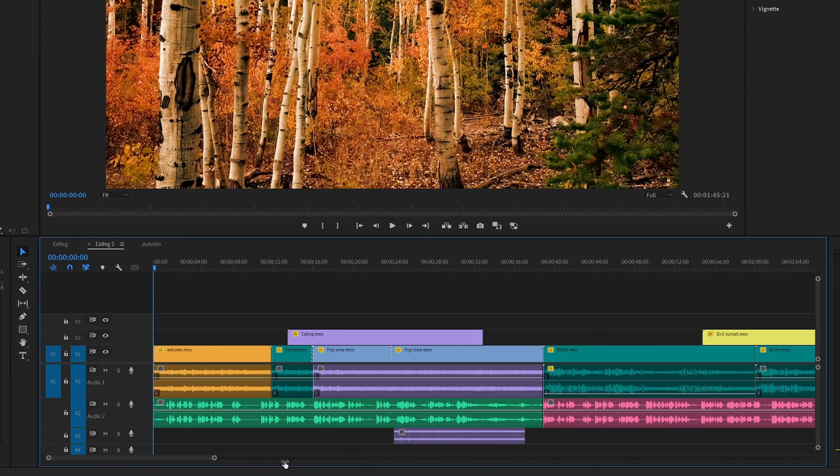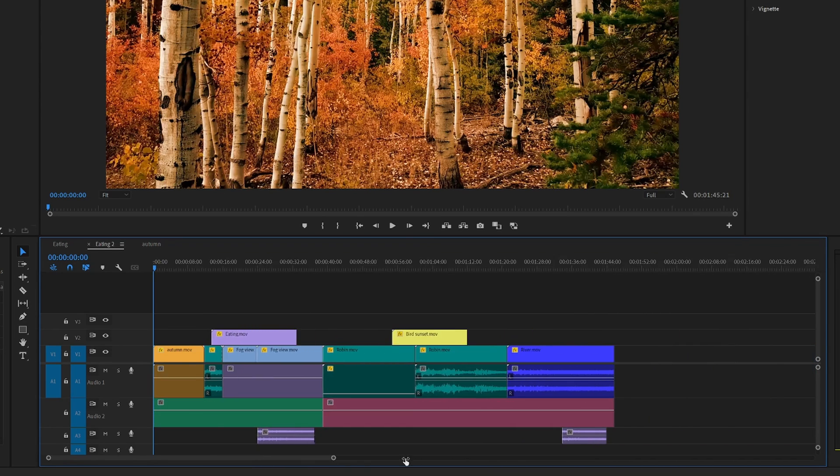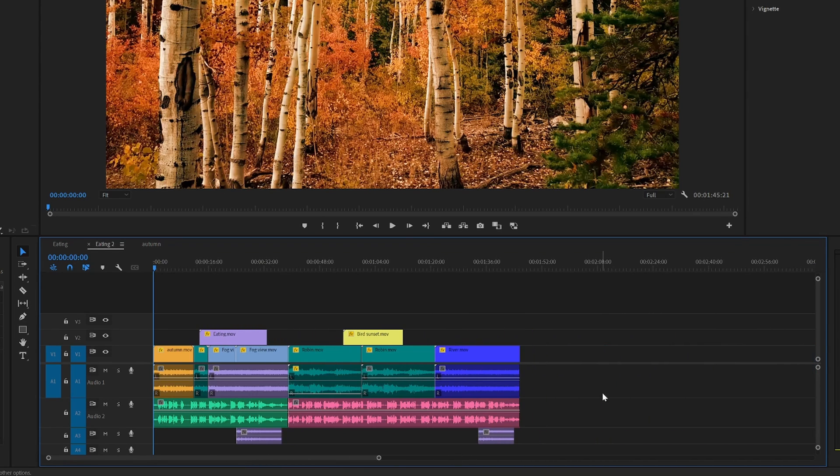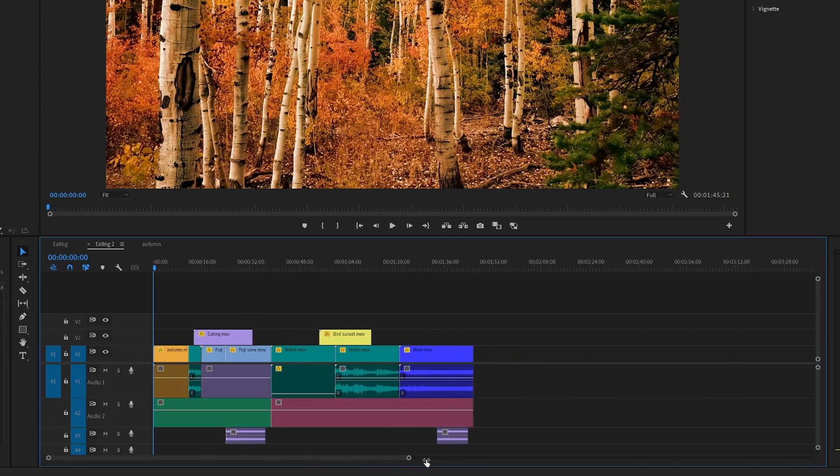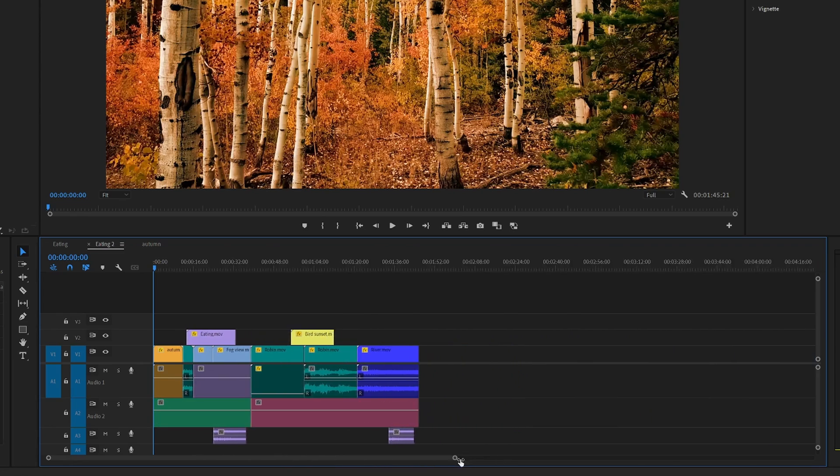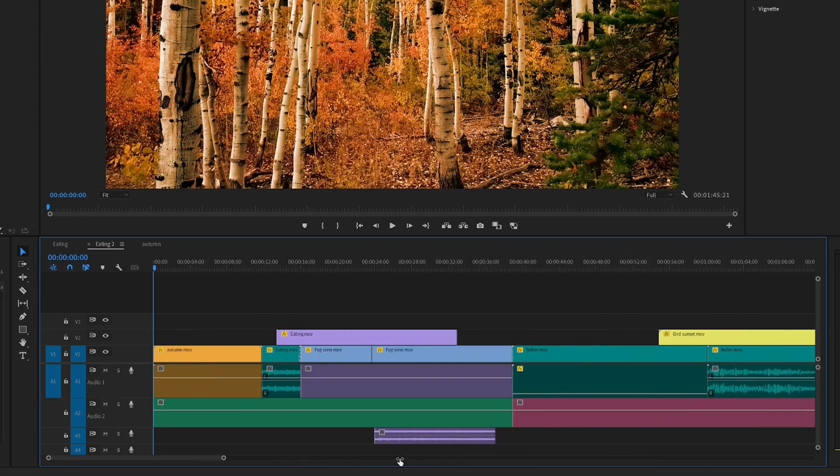To zoom in or out of your timeline inside Premiere Pro, the first method you can use is to just drag on the handles here to either side.